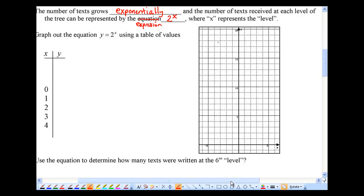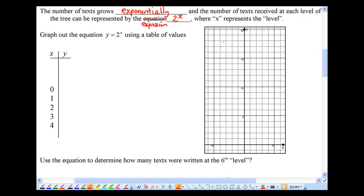I'd like us to take a look at y equals 2 to the power of x and graph it. Let's use x values of 0, 1, 2, 3, and 4. When I plug in x equals 0, that's 2 to the power of 0. Anything to the power of 0 equals 1 — hopefully you remember that from grade eight or nine math.